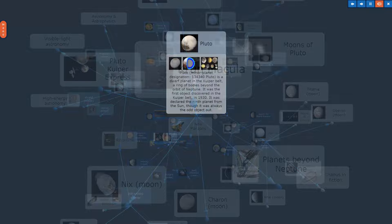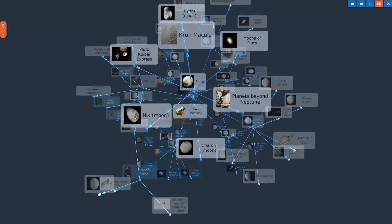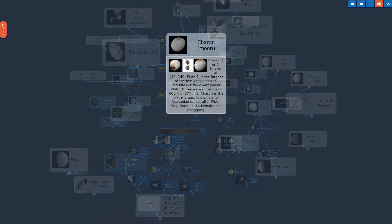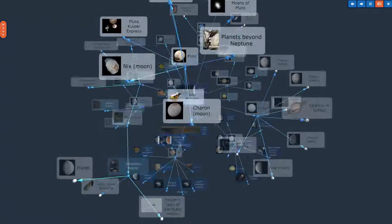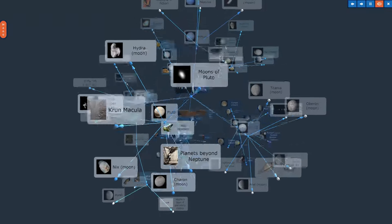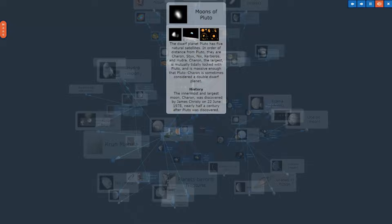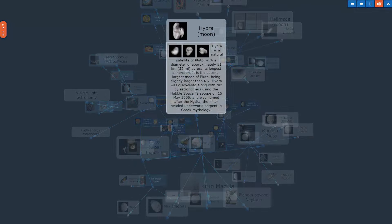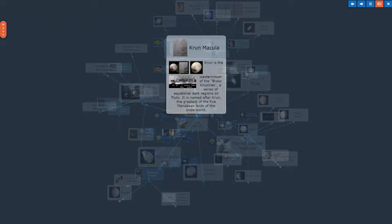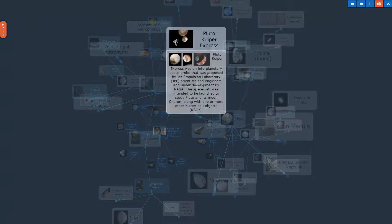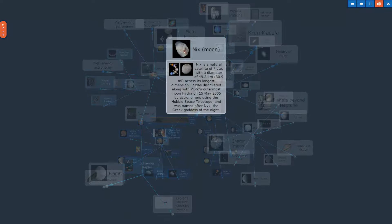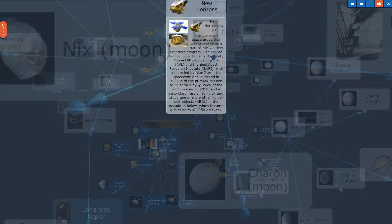Pluto. The topic, Pluto, in Overview. Charon Moon. Planets beyond Neptune. Moons of Pluto. Hydra Moon. Cthulhu Macula. Pluto Kuiper Express. Nix Moon. New Horizons.